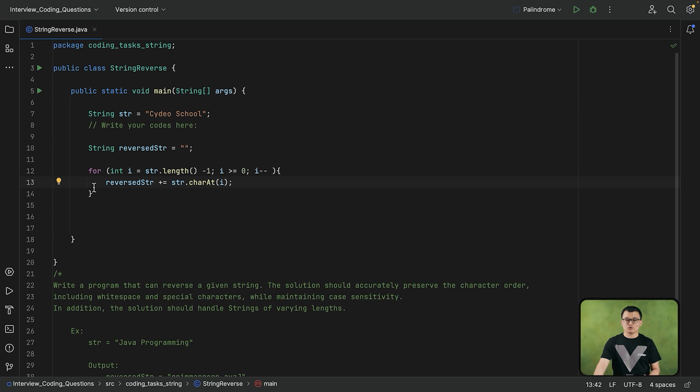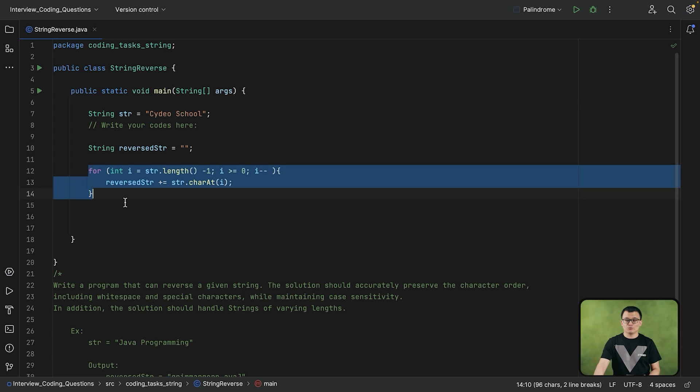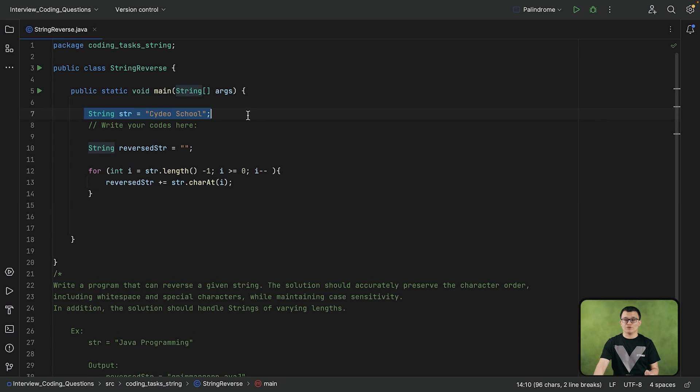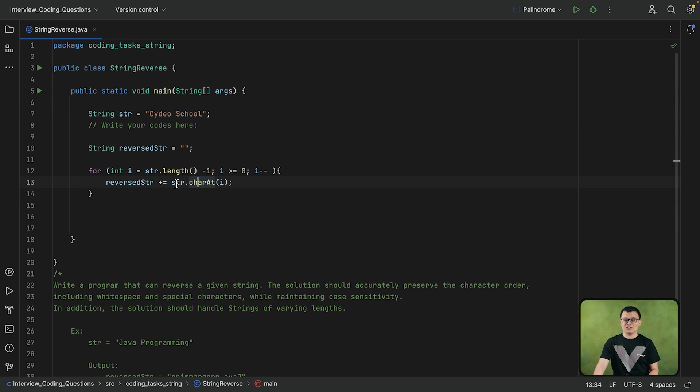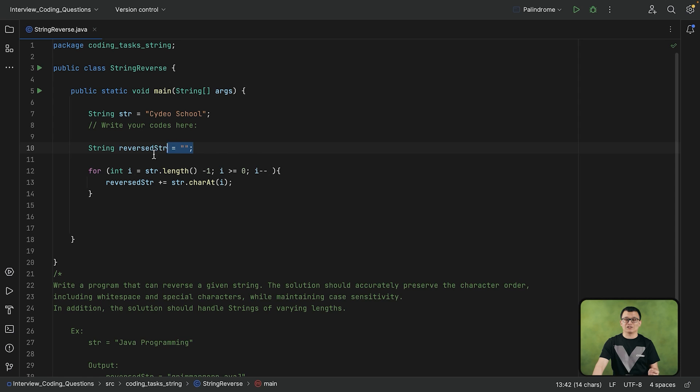After this loop, we will have the reverse version of this string. Because this loop, what this loop is doing right here is, it is getting each character of this original string starting from last to the first, and it is adding it to this new string.